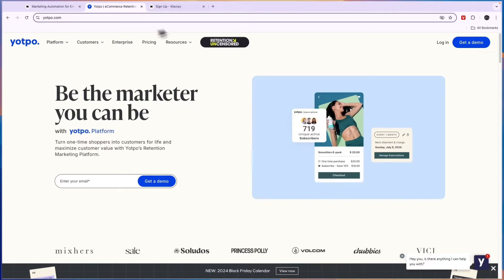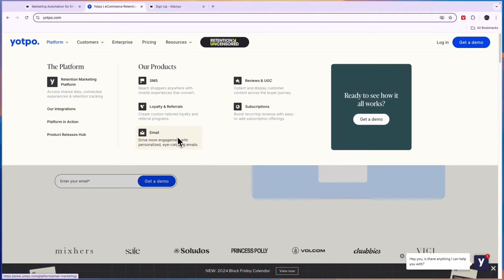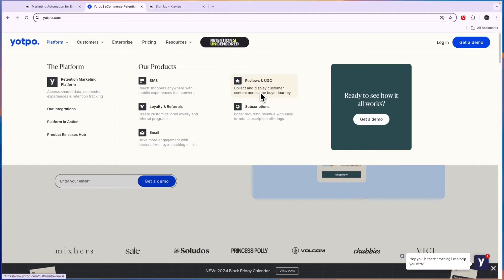On top of that it will also help you with email and SMS marketing. Next to those marketing tools you can also collect reviews and UGC.